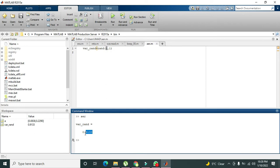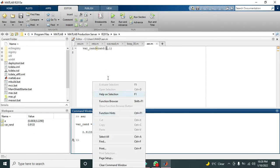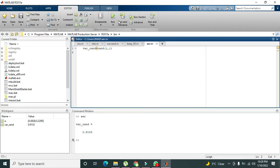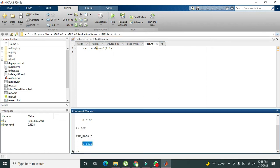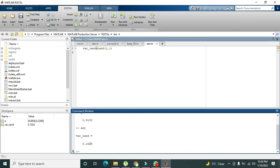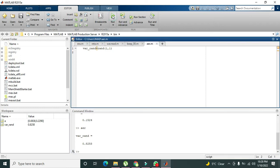If we run it again, we get 0.1524 — again a random number we can't predict. It could be 0.172 or 0.111 or anything. For example, now it shows 0.8258. In this way we can generate any sort of random numbers.